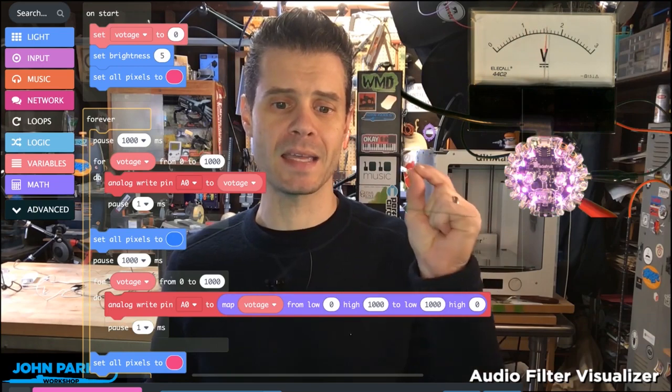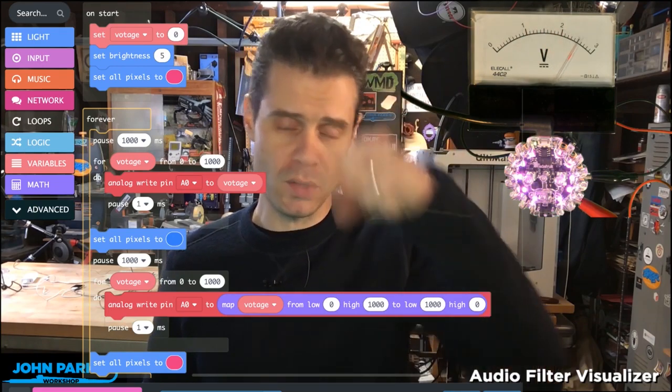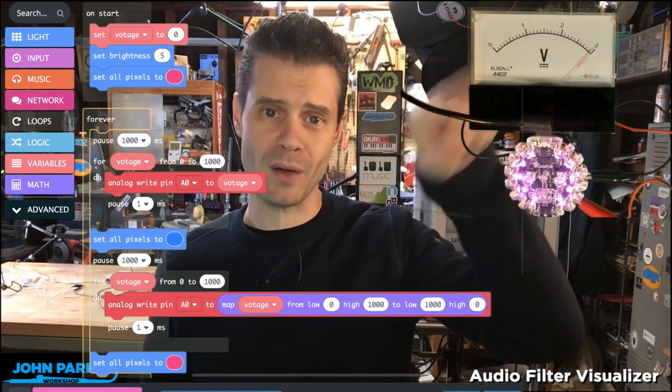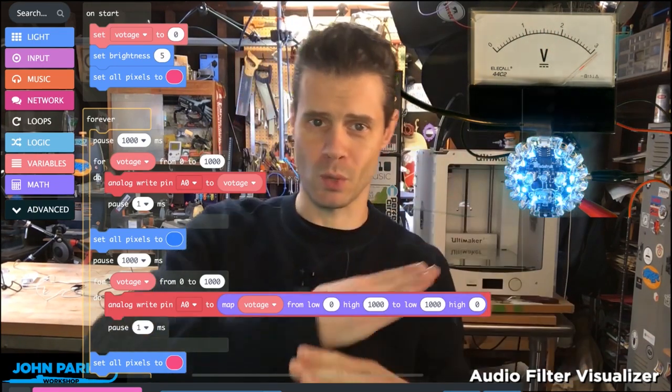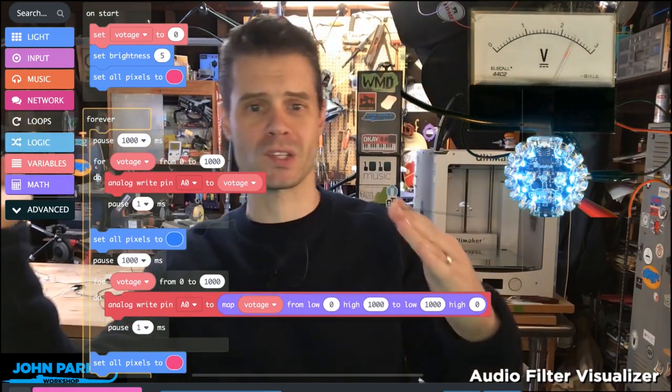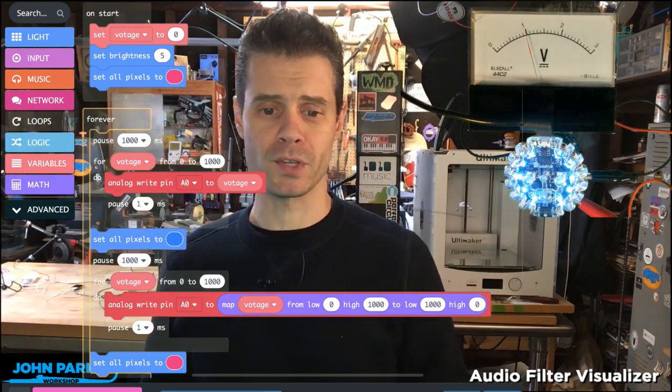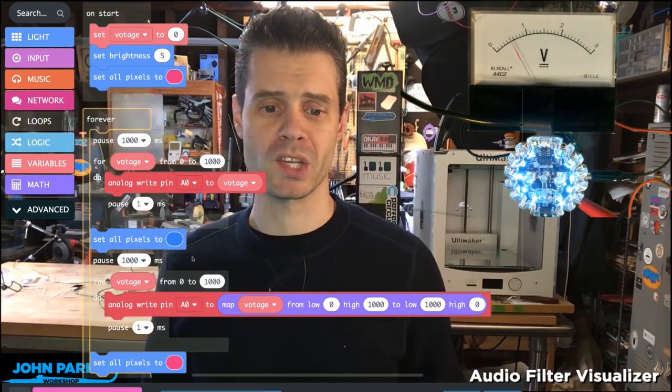I do this 1,000 times—or 1,001 times actually—ramping that voltage up. Then we go to blue on the Circuit Playground Express, wait a second, and ramp it back down.